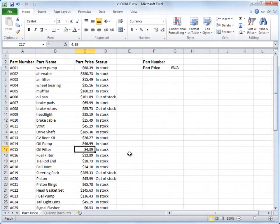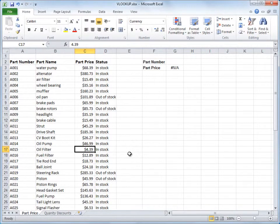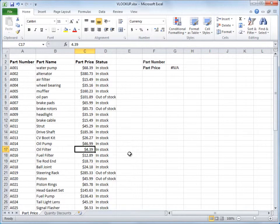To get started, I'll show you two examples of VLOOKUP in action. You'll see more examples later, and as we go, you'll learn how to use VLOOKUP.